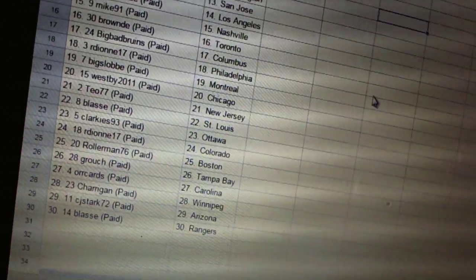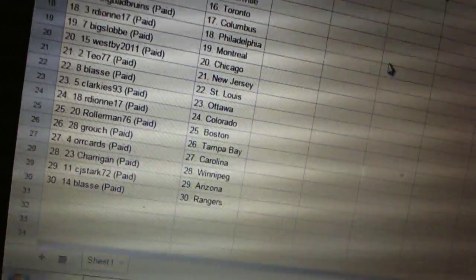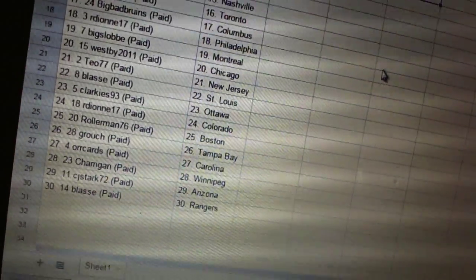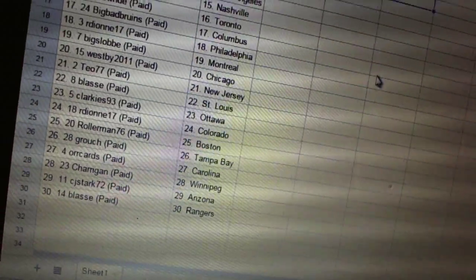Clark is 93 is Ottawa. RD on 17 is Colorado. Roller Man has Boston. Grouch has Tampa Bay.